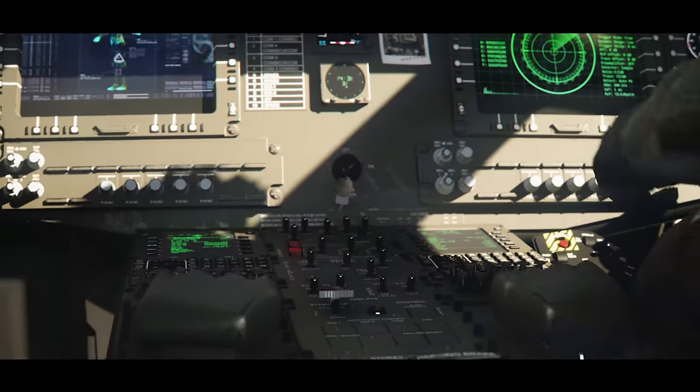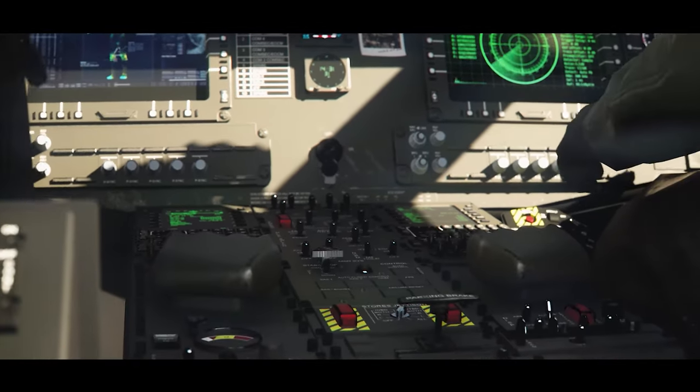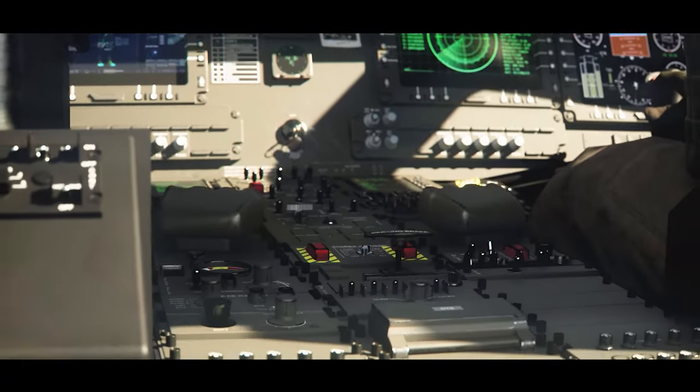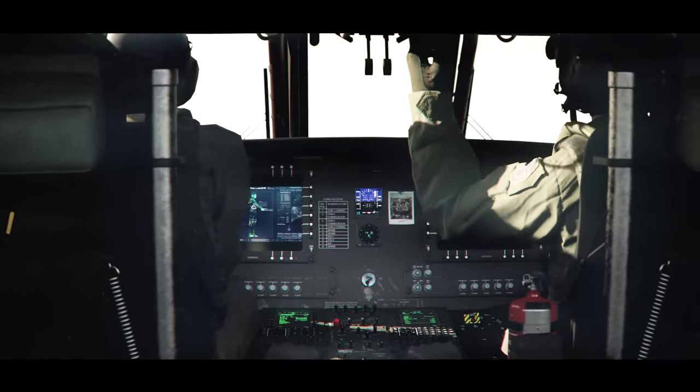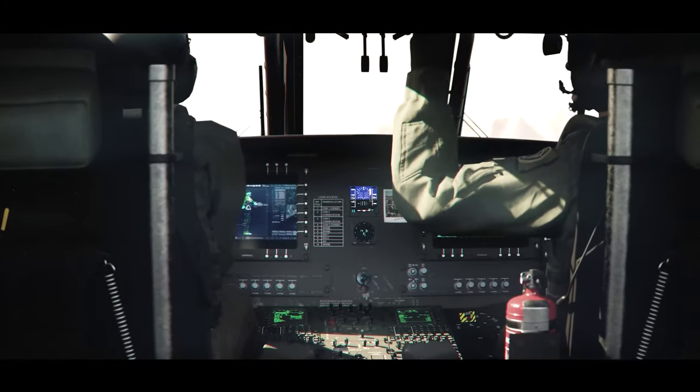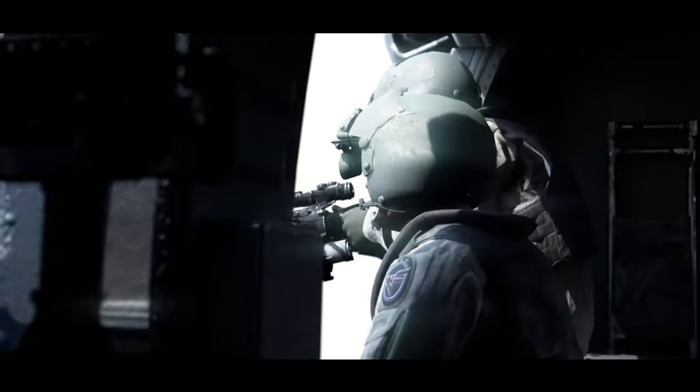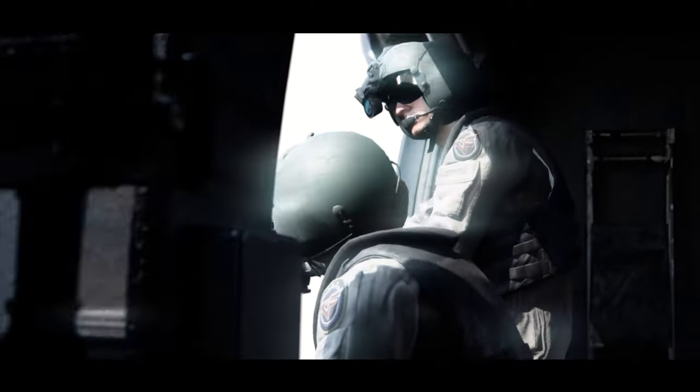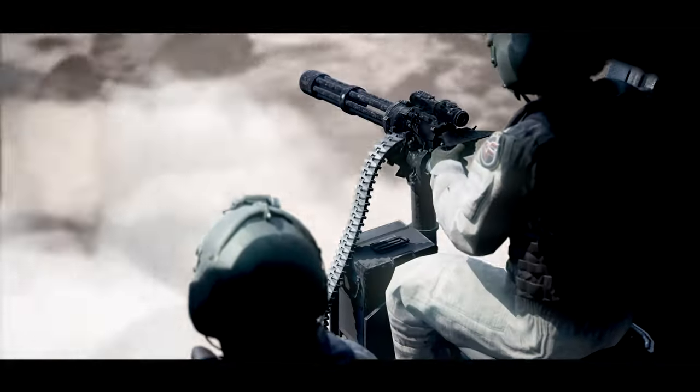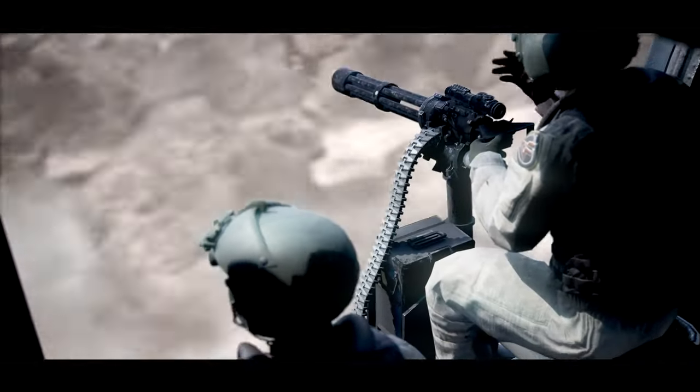This is Delta. It's impossible to carry out the surge due to the sandstorm. Returning to base. Business Control, please hold your position after landing on the 28th runway, over.